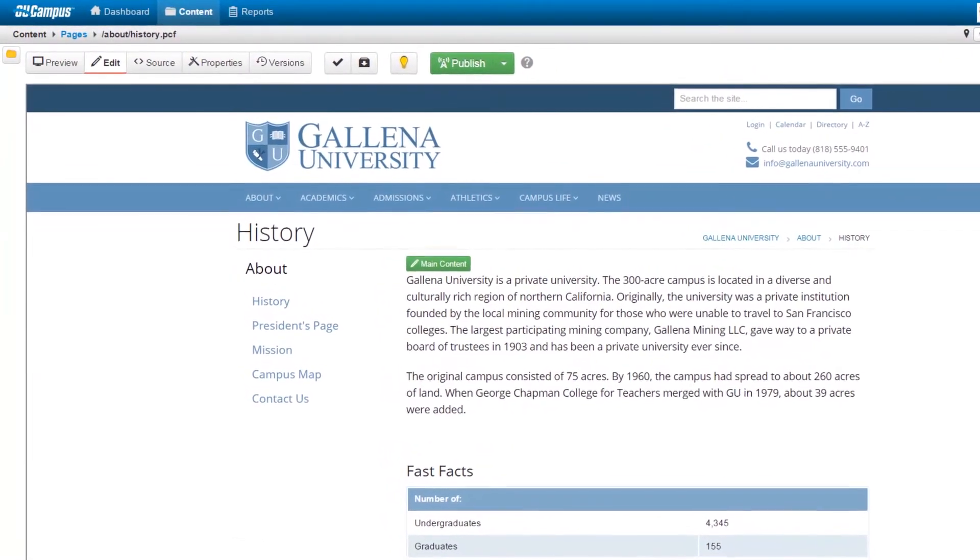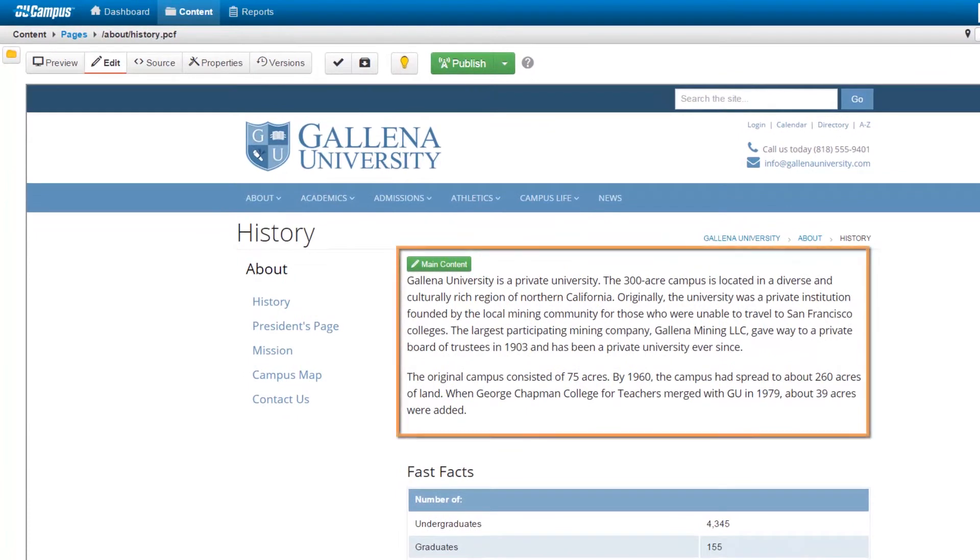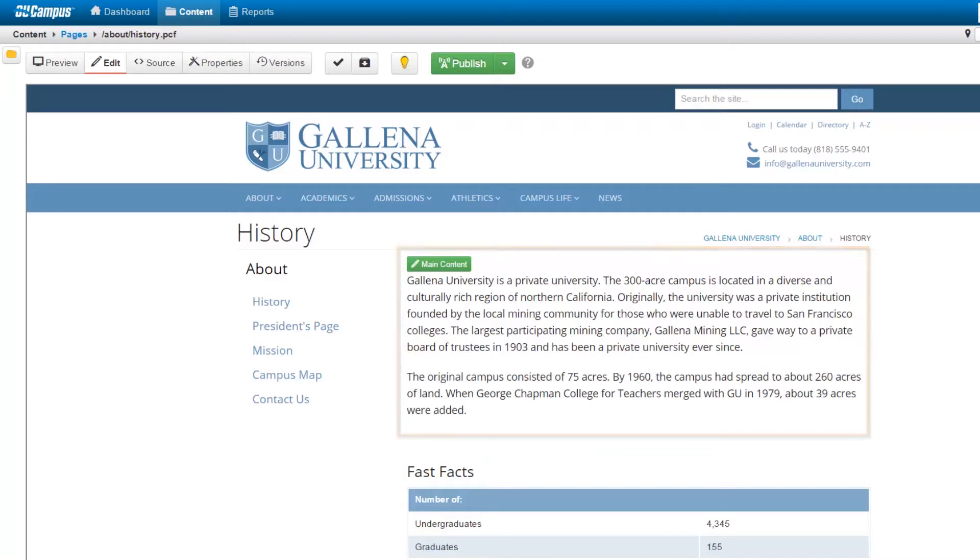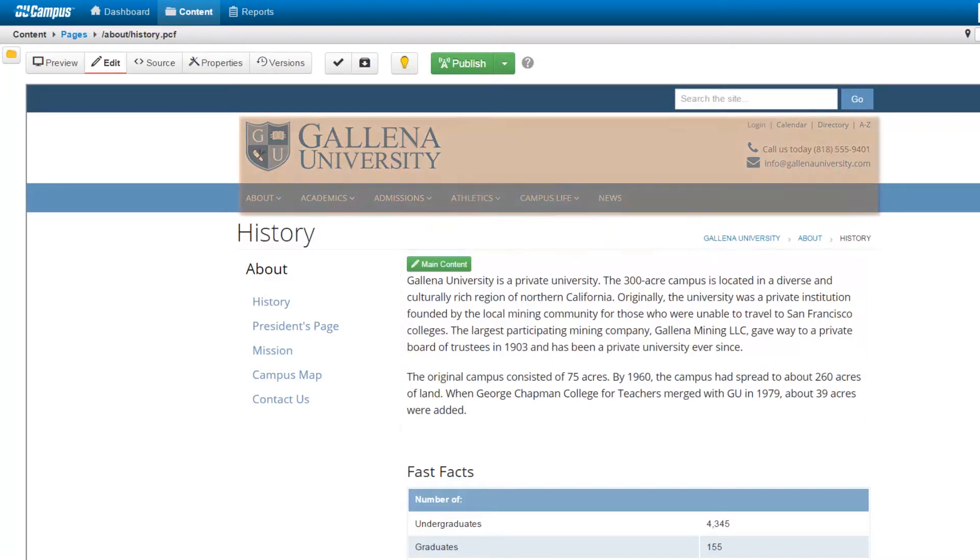Permissions for this user allow him access to edit only the main body content. Higher-level users may be given access to edit the headers, footers, navigation menus, and other regions of the page.